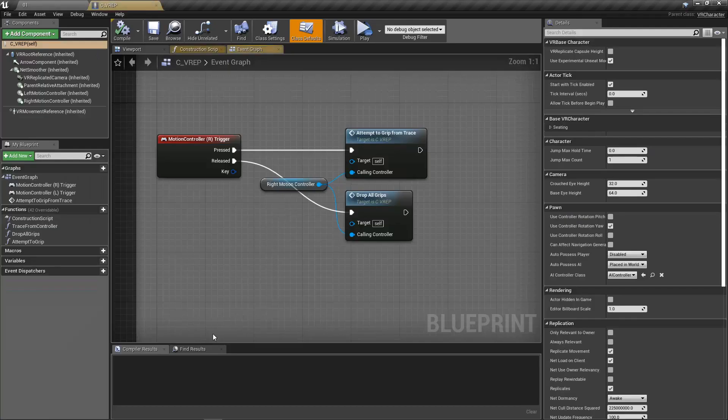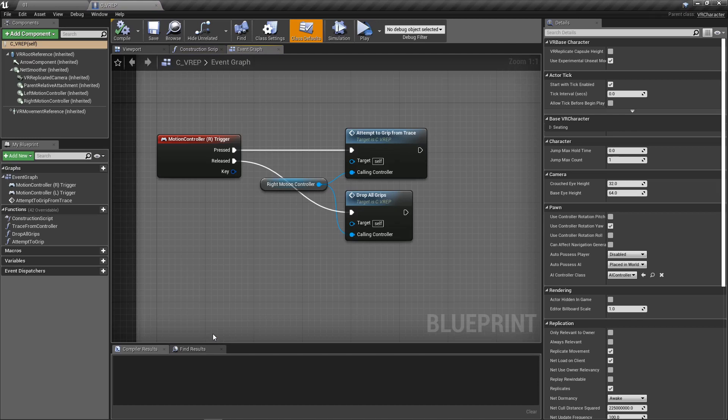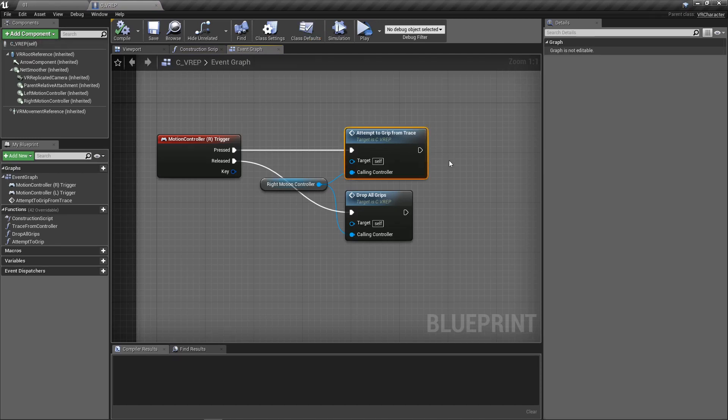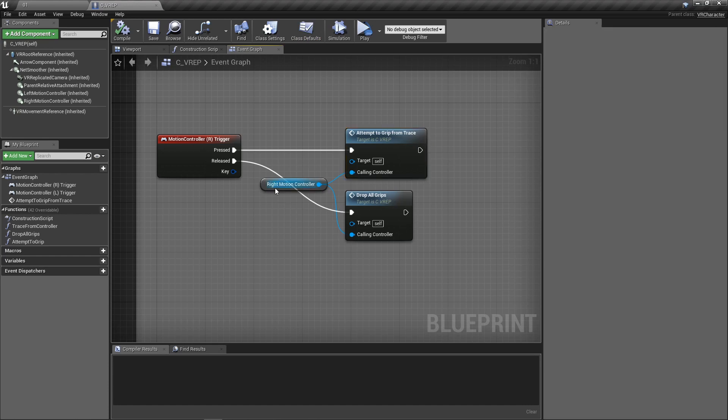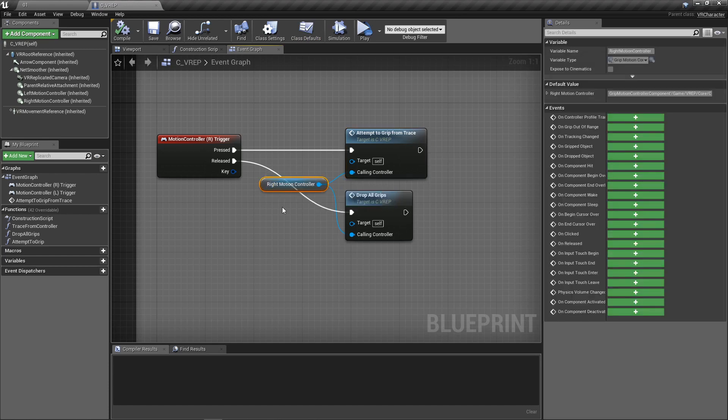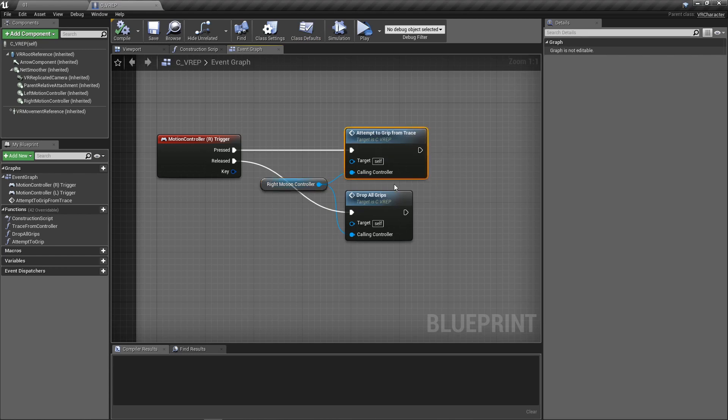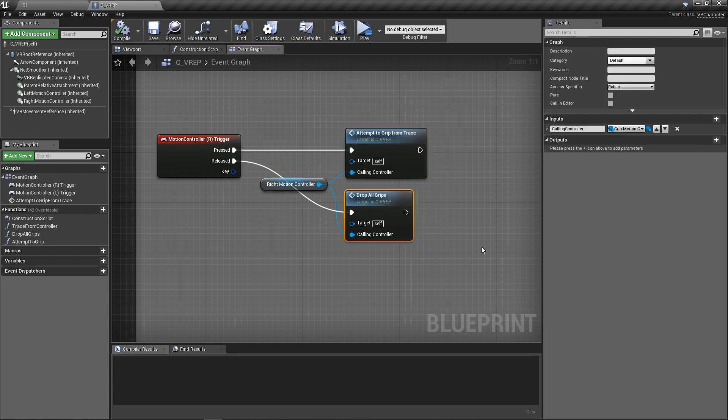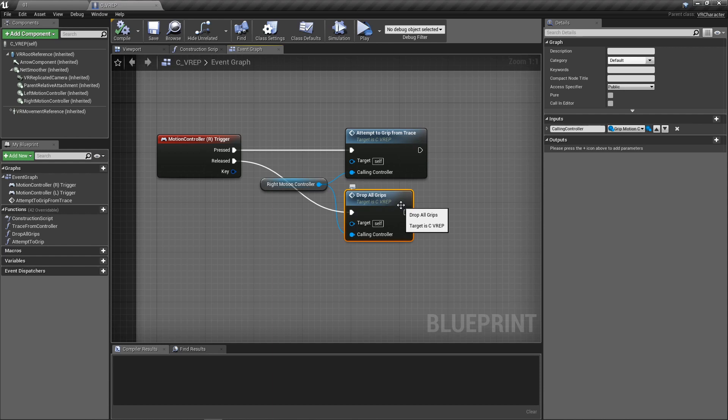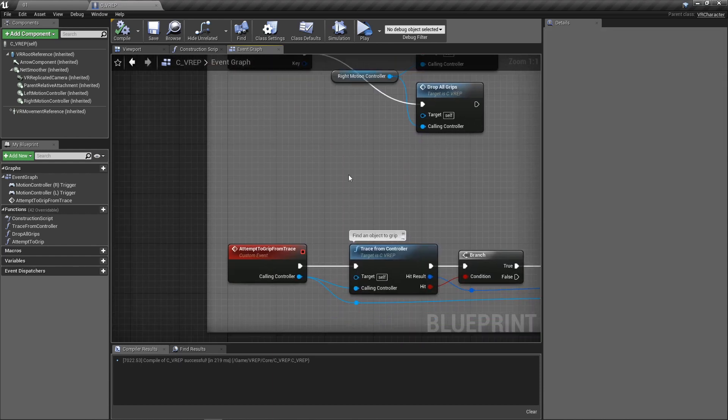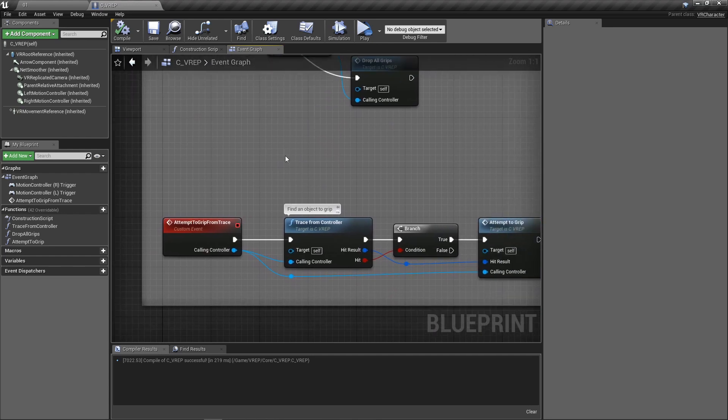So now let's take a look at how this all actually works. I'm going to open up my character here and you can see it all starts with the motion controller's trigger. So whenever that's pressed, we're going to go ahead and run this custom event, the attempt to grip from trace. We're going to pull in the right motion controller because I want to be able to do it for the left and the right. So we need to be able to pull that in. We're going to be able to do this on both left and right with the same events, same functions. And once we release the trigger, we're going to drop all the grips that we have. So anything, any object in our hand, we're going to drop it.